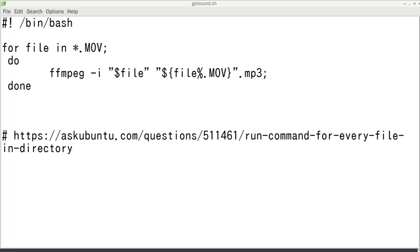And then you can just go ./ and then the name of your script and press enter and it'll go through and it should work and change all the videos. And here, this one's called getsound.sh - I did this one, it's exactly the same.